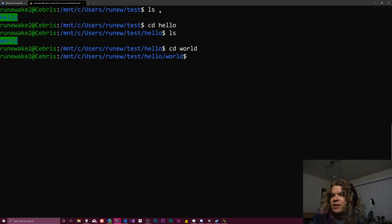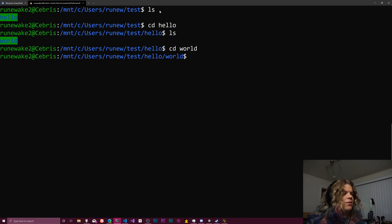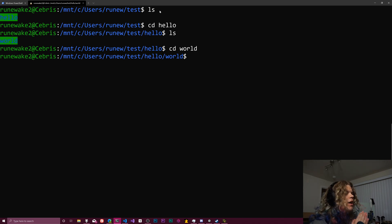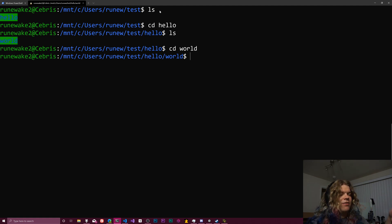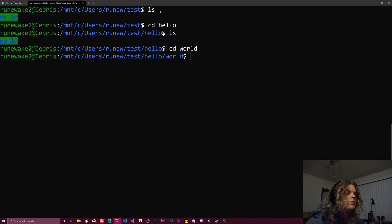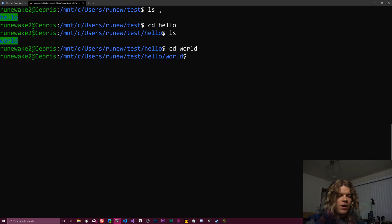We just navigated there using cd, which I kind of think of as like change directory. There's two other ways you could do this. Well, there's one other way you could navigate here, but there's also a way you can kind of save where you are.